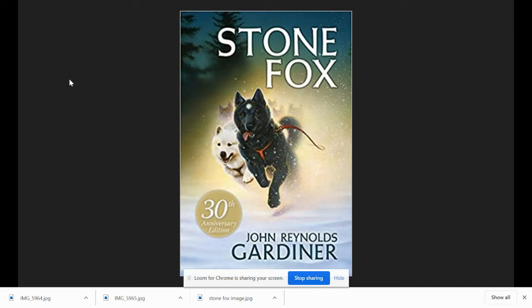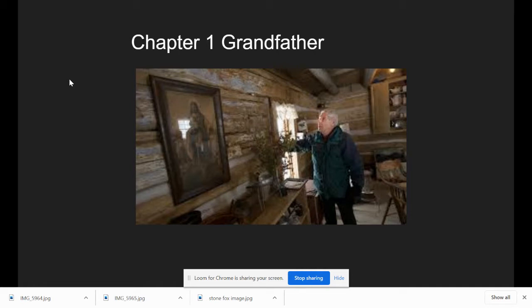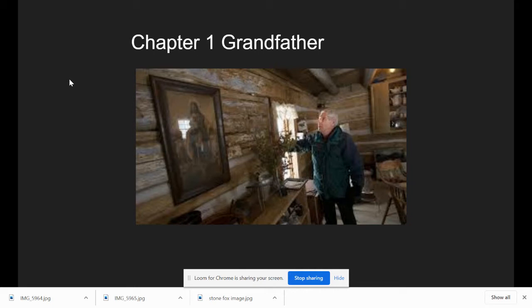Little Willie lived with his grandfather on a small potato farm in Wyoming. It was hard work living on a potato farm, but it was also a lot of fun, especially when grandfather felt like playing. Like the time grandfather dressed up as a scarecrow out in the garden, it took Little Willie an hour to catch on. Boy did they laugh. Grandfather laughed so hard he cried. And when he cried, his beard filled up with tears.